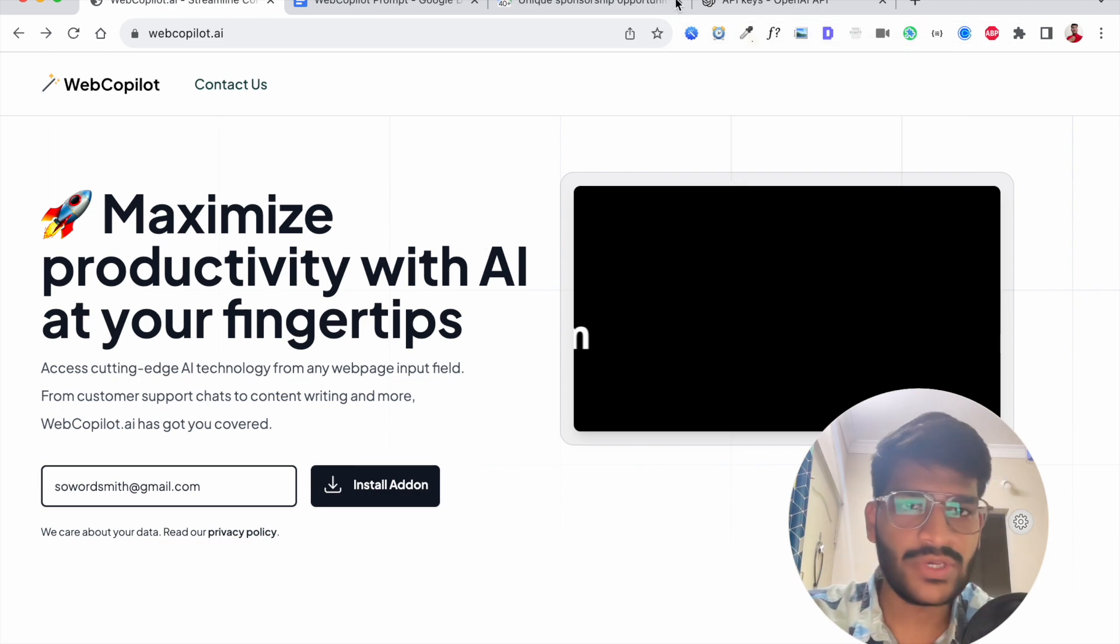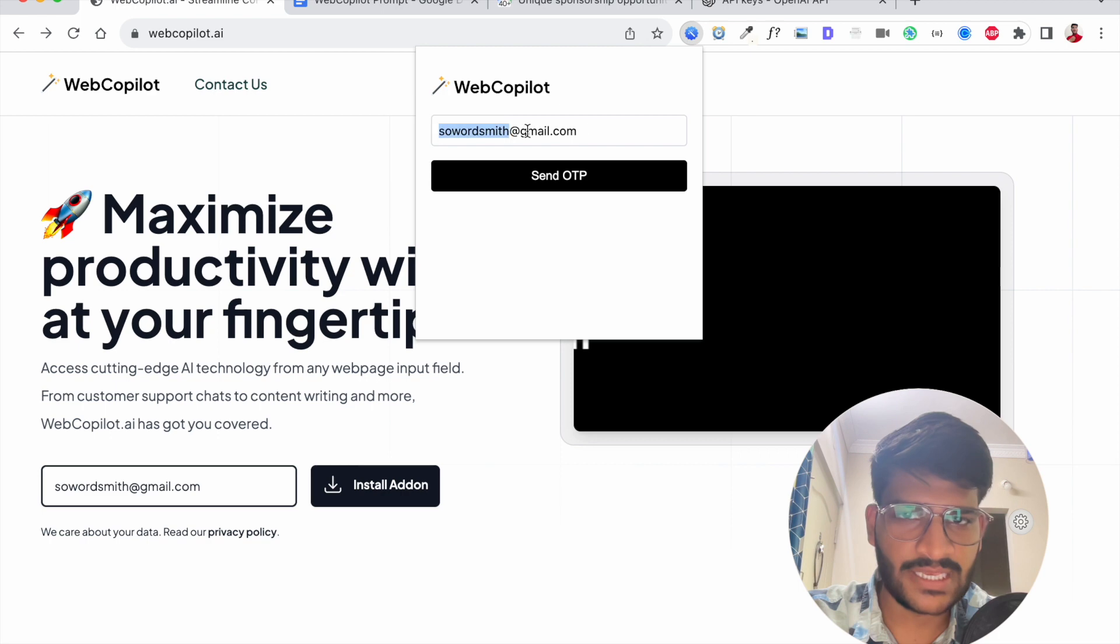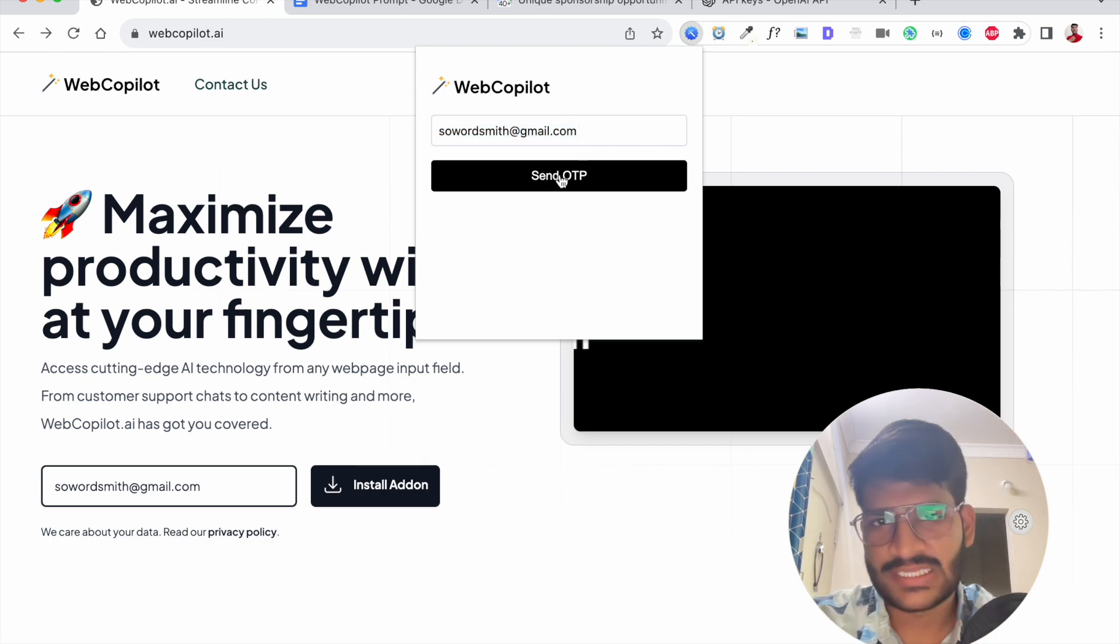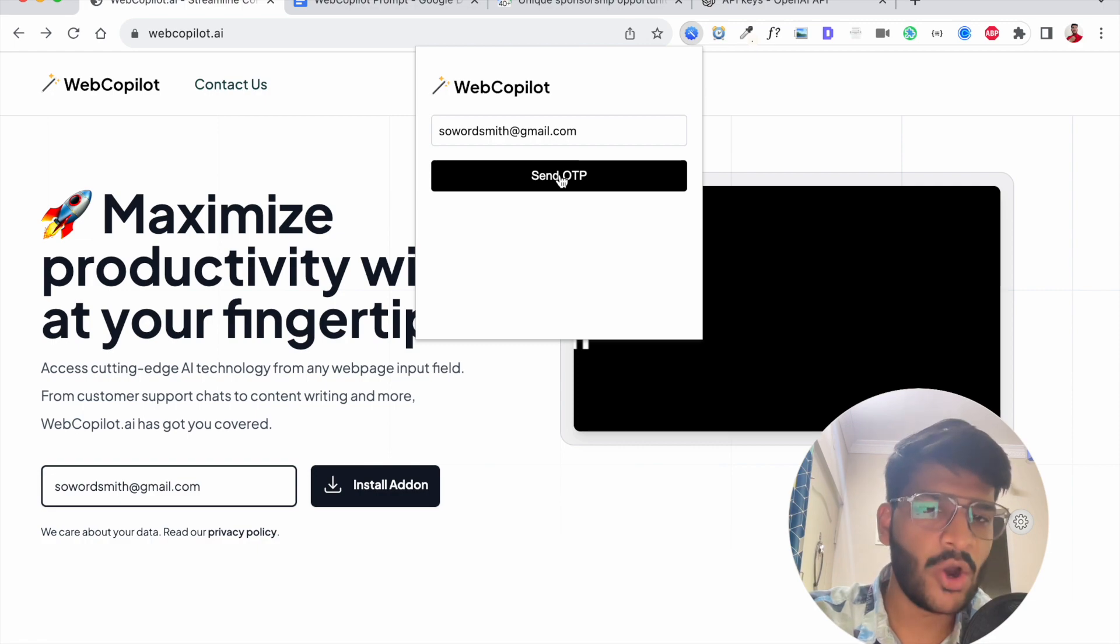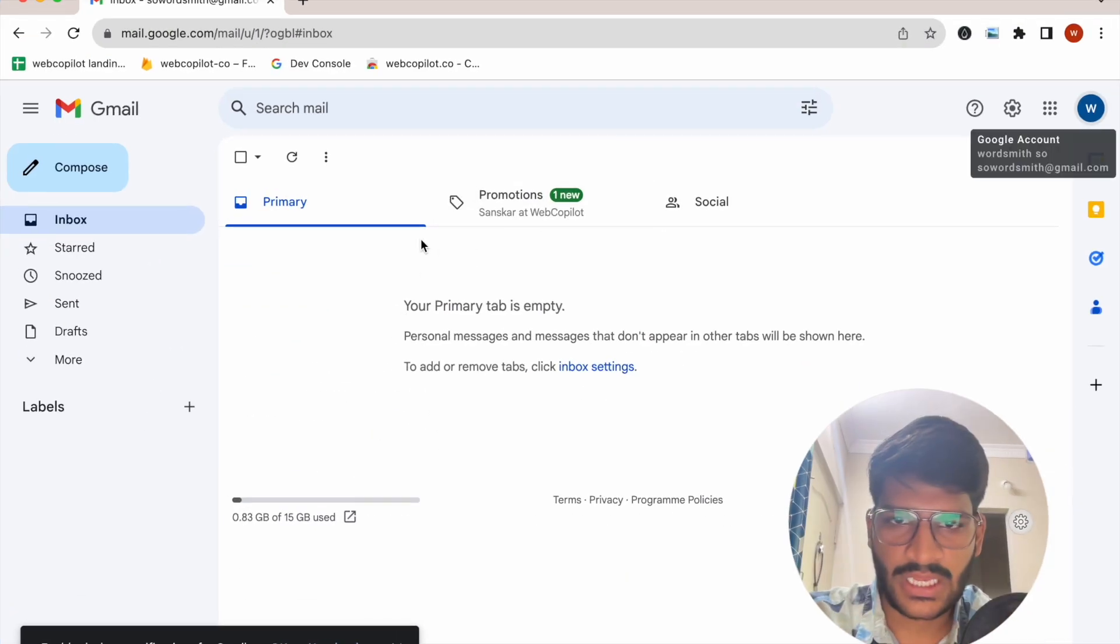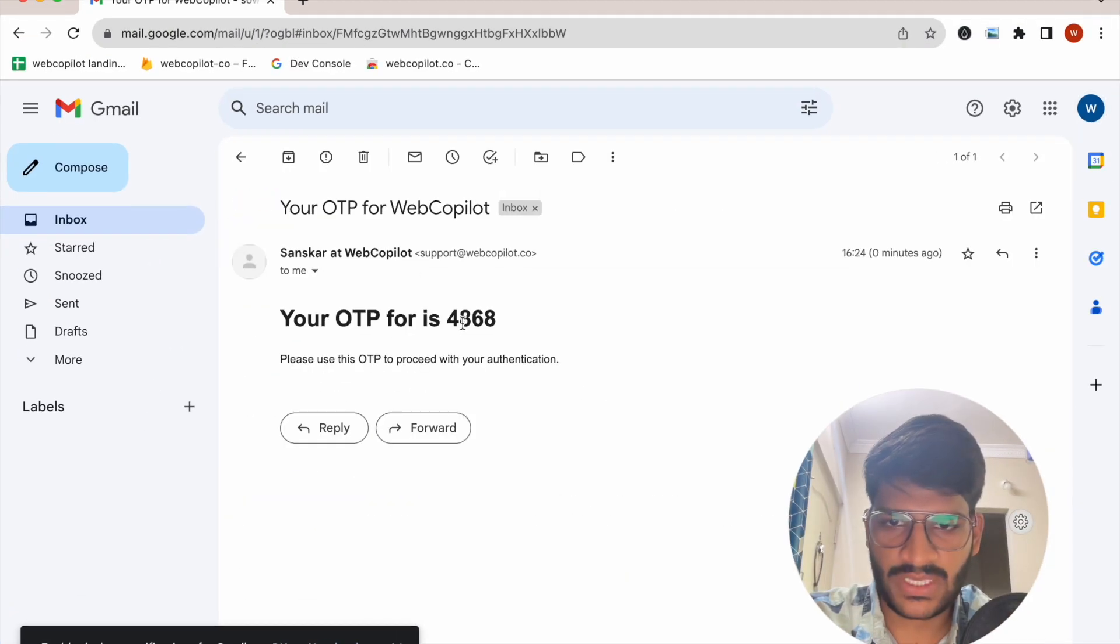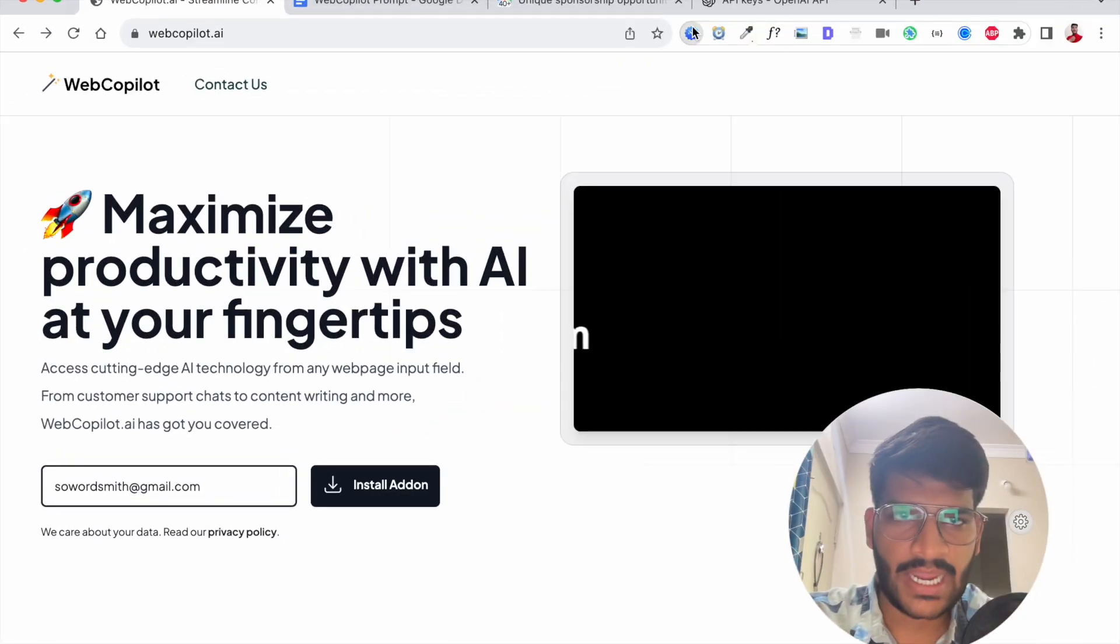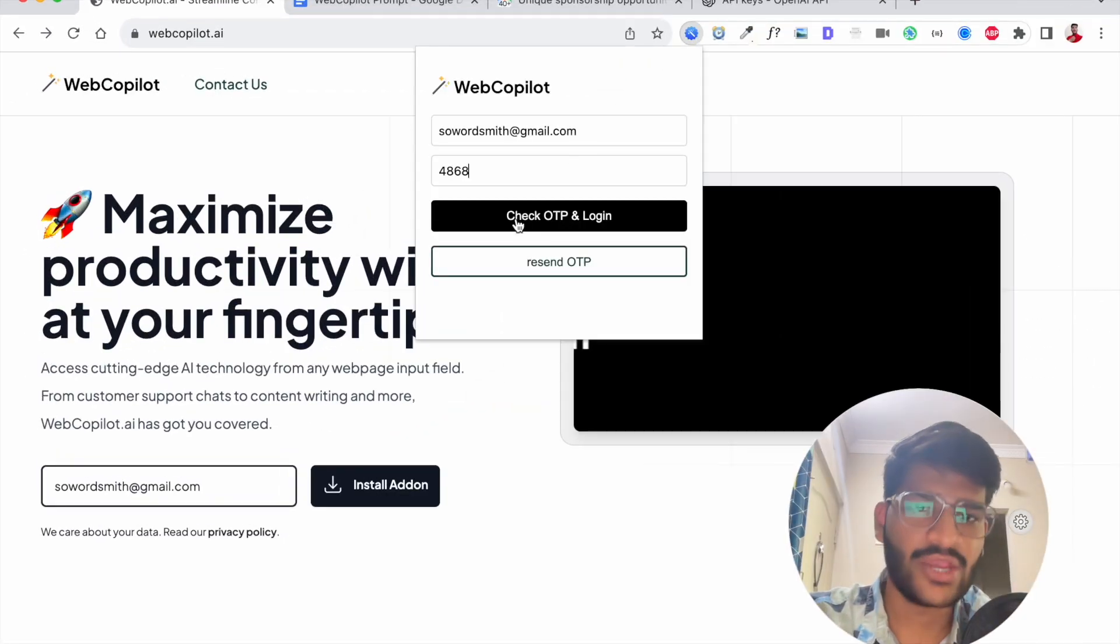Now what you need to do is enter your email ID. So we will enter the email ID and we will click on send OTP. Just give it a second and it will send an OTP on your email ID. Perfect. Now if I see here I have an OTP I'll copy that and I'll come back to the extension paste the OTP and click on check OTP and login.